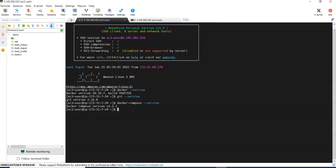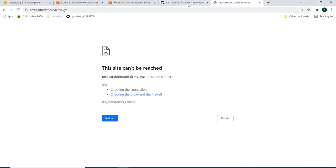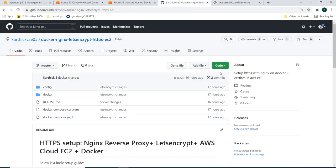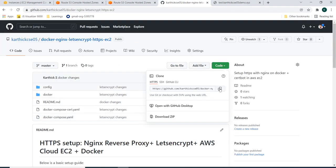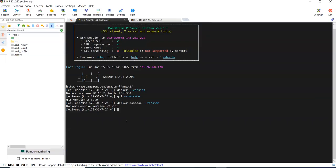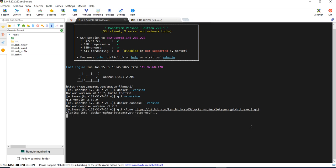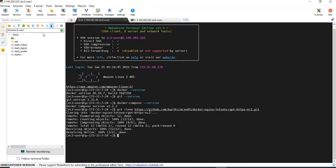I have everything in my GitHub repo. So I will be cloning this GitHub repo in my machine. Just git clone and I am cloning it. In the left side if you refresh it, you can see the folder docker-nginx. So I am just going into this folder, change directory.